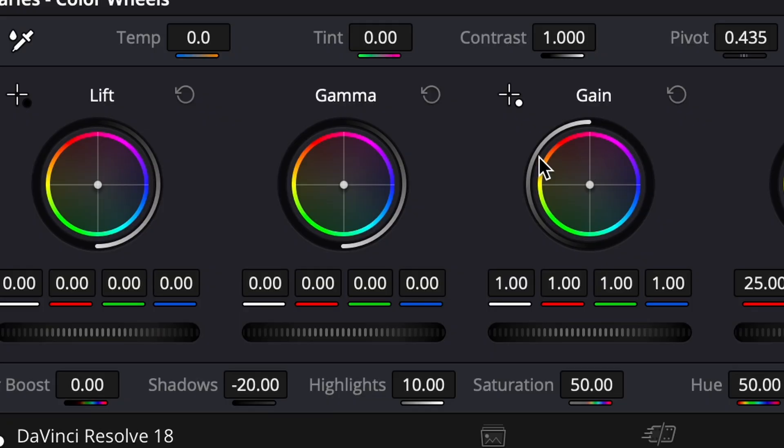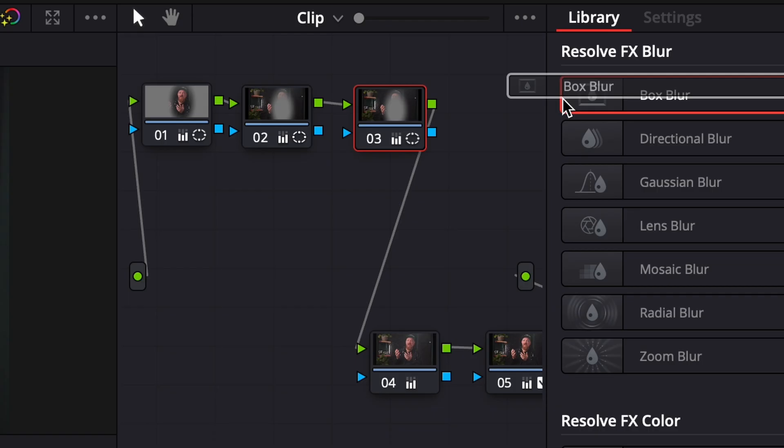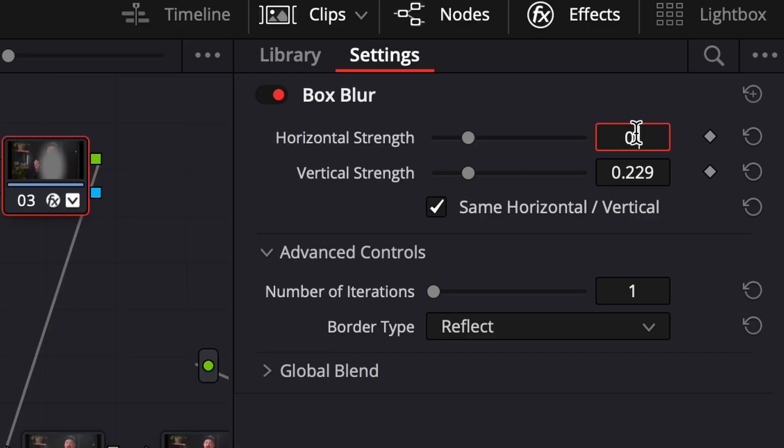To increase the focus on the subject even more, let's copy the properties of our second node onto a newly created third one and delete the shadow settings we just made. Go into your effects menu and select box blur. Lower the amount to roughly 0.2% and voila — you've created a depth of field effect that focuses even more onto your subject and smoothens out busy and overcrowded backgrounds.